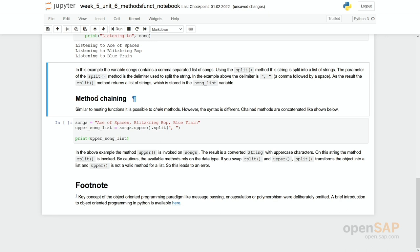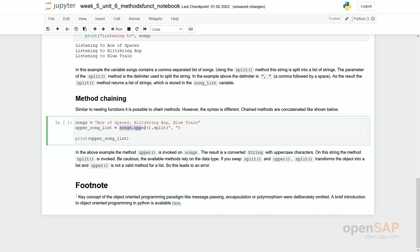But there is something very similar which is chaining. So what you can see here is we have songs.upper.split. So what is actually happening here? Songs again is our list of songs we have had before.